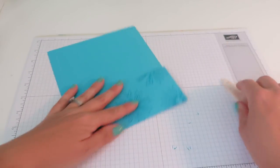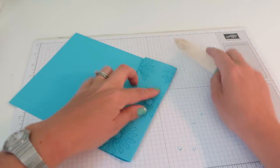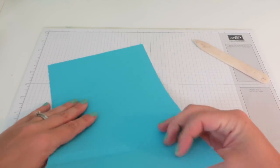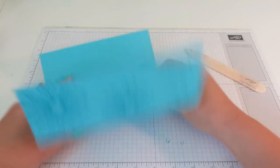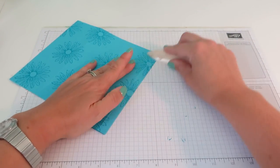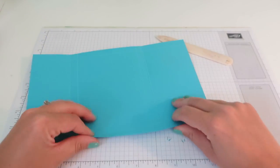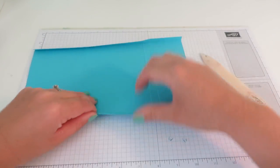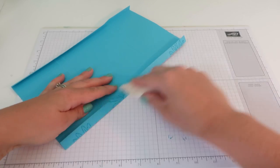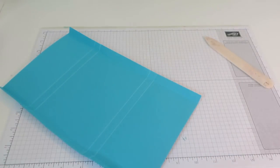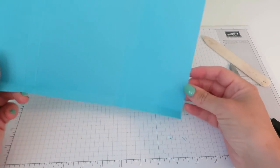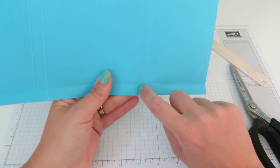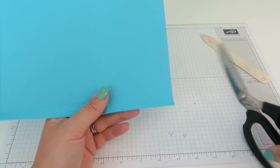Then we are going to fold and burnish along those score lines we've just made. One and two at the edges. And now a little bit of cutting, very little bit of cutting. We are going to go up these little lines here and here on both sides.